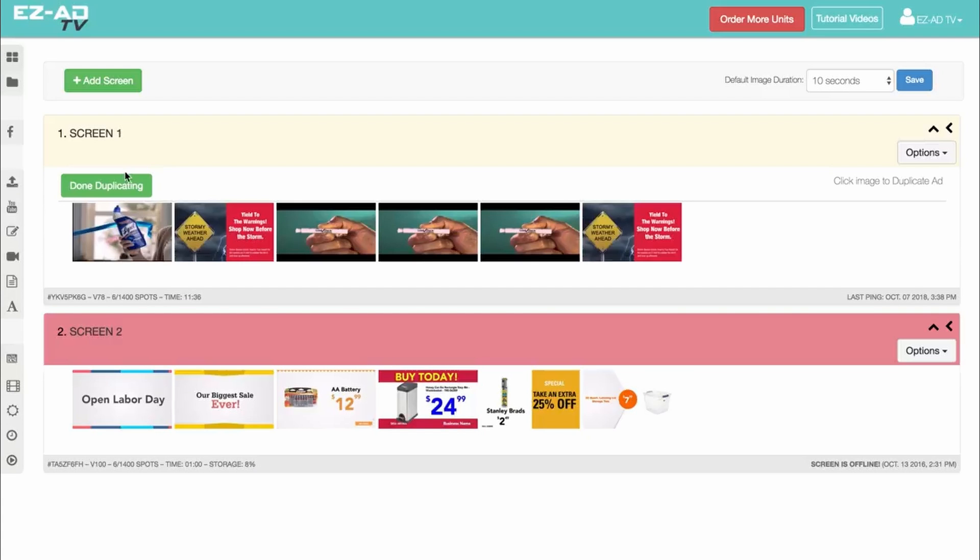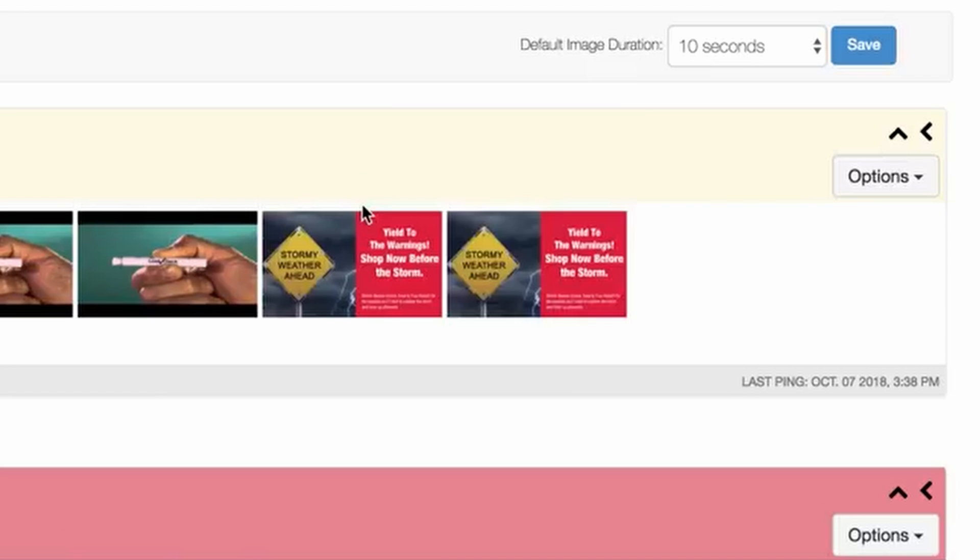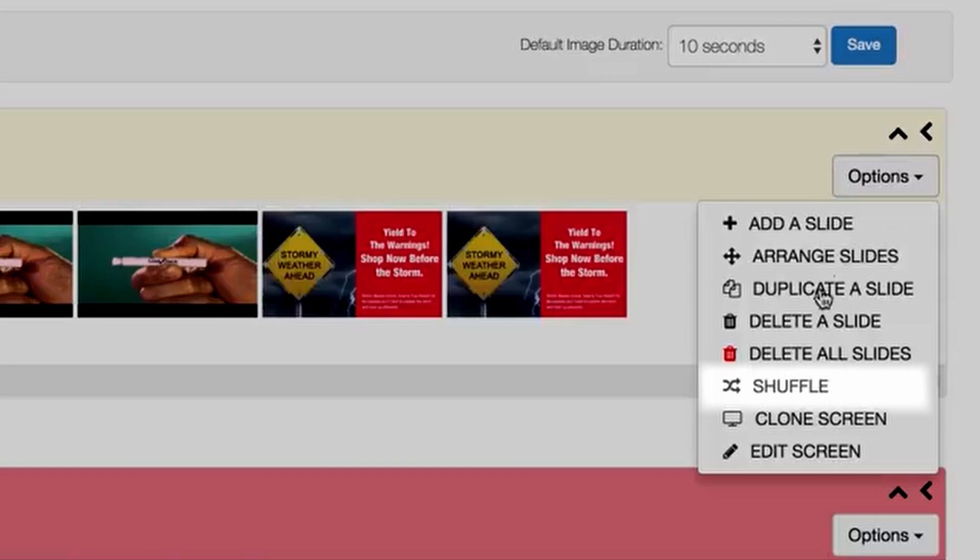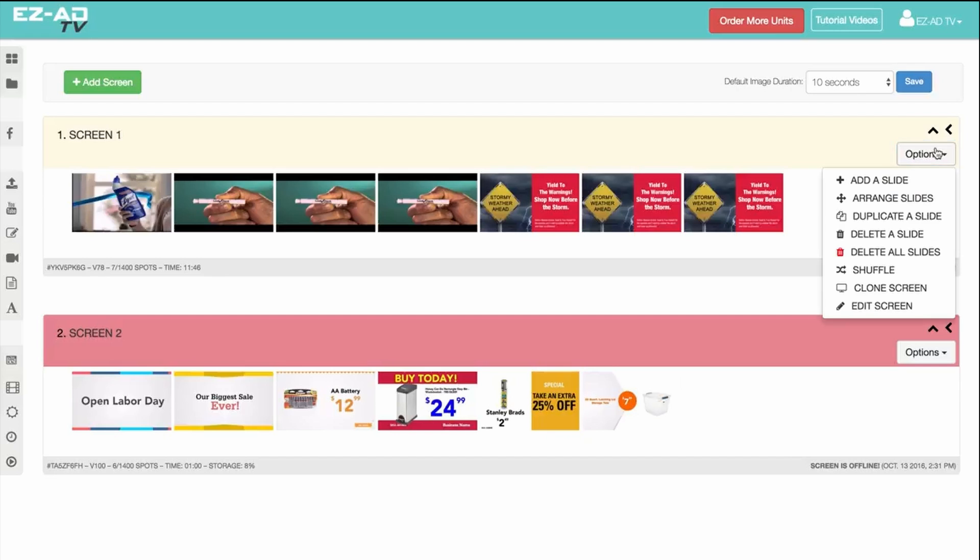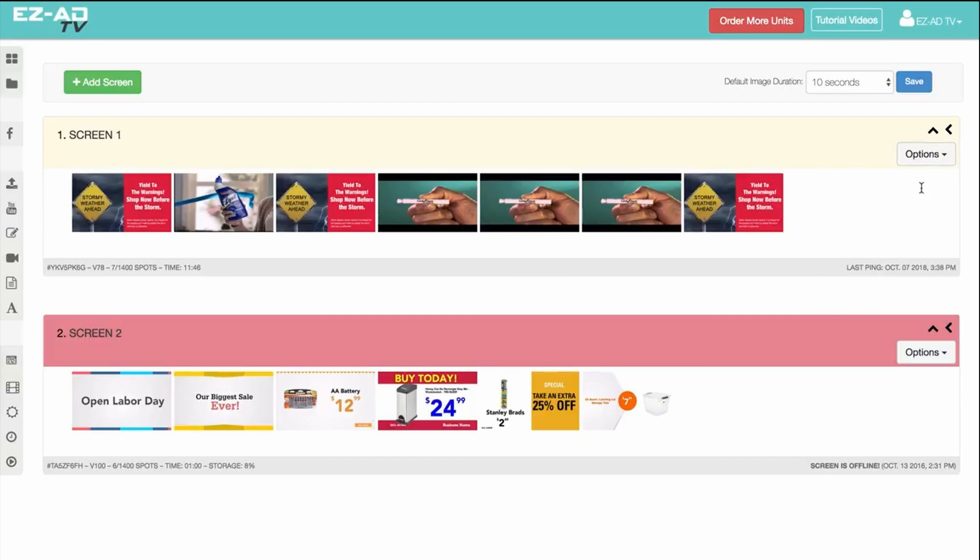Last is the Shuffle button, which will randomly arrange your playlist. Click on the button until you obtain your desired sequence.